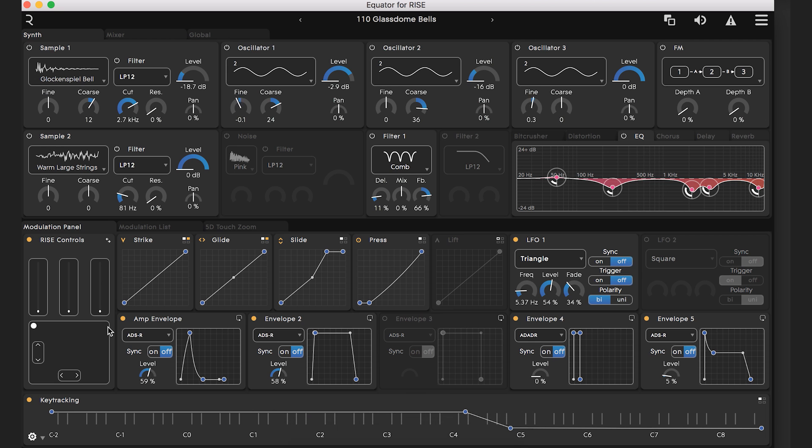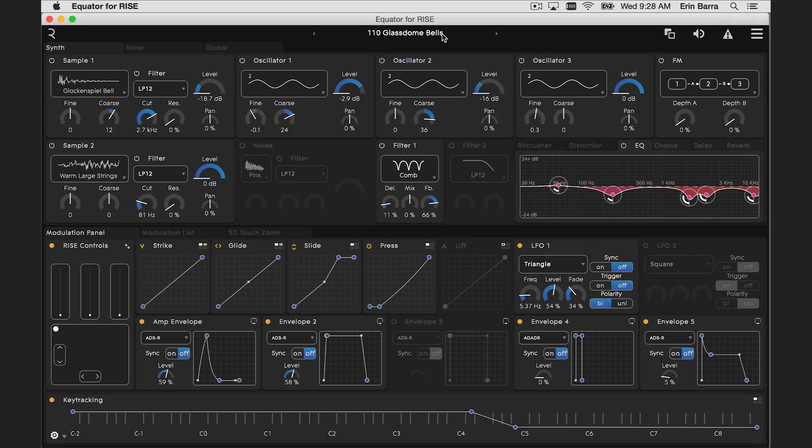Launch Equator as a standalone application for now. Equator uses a combination of wavetable, FM, subtractive and multi-sampled synthesis in different combinations. Looking at the synth itself we can see what's happening.